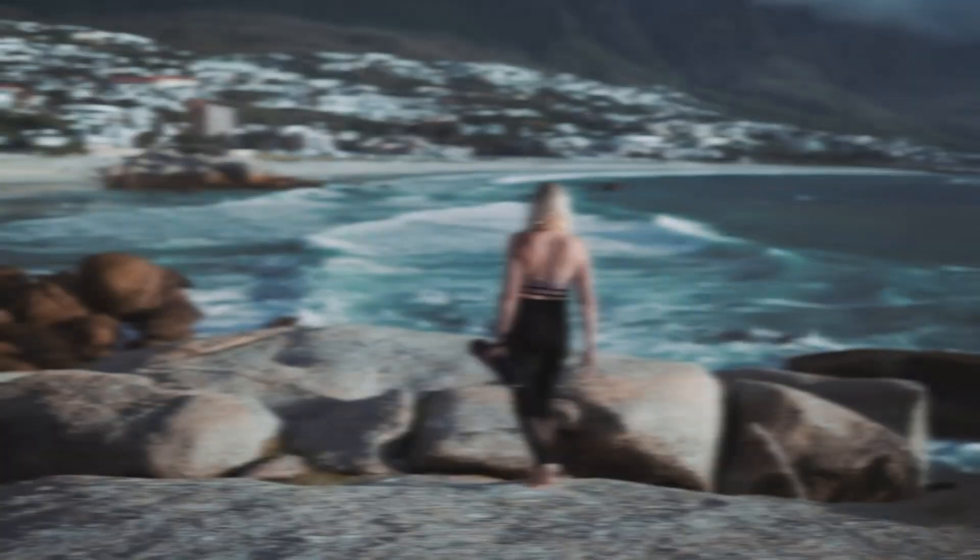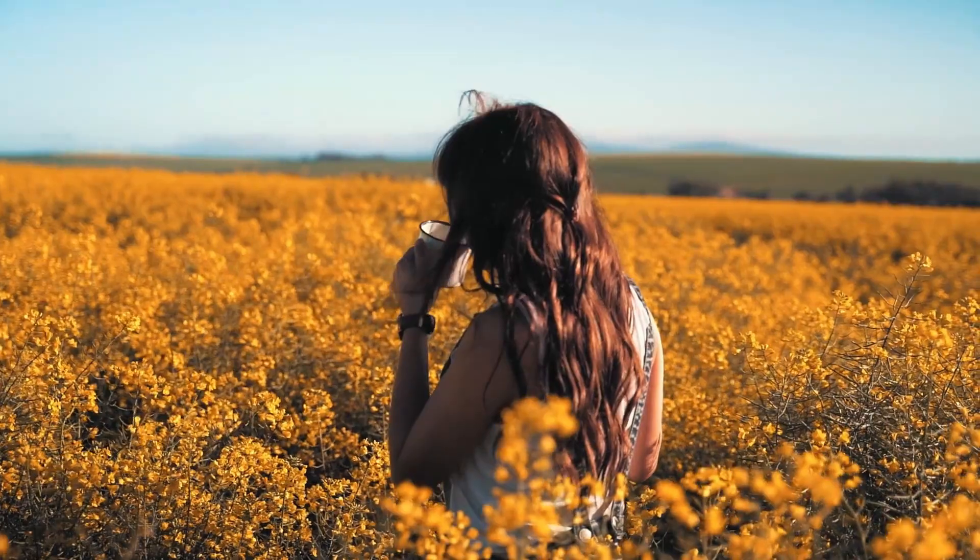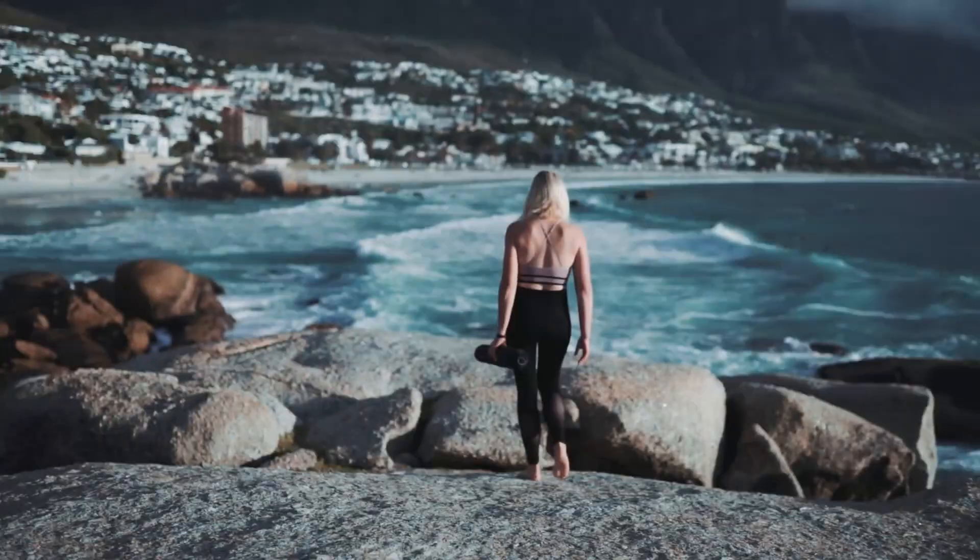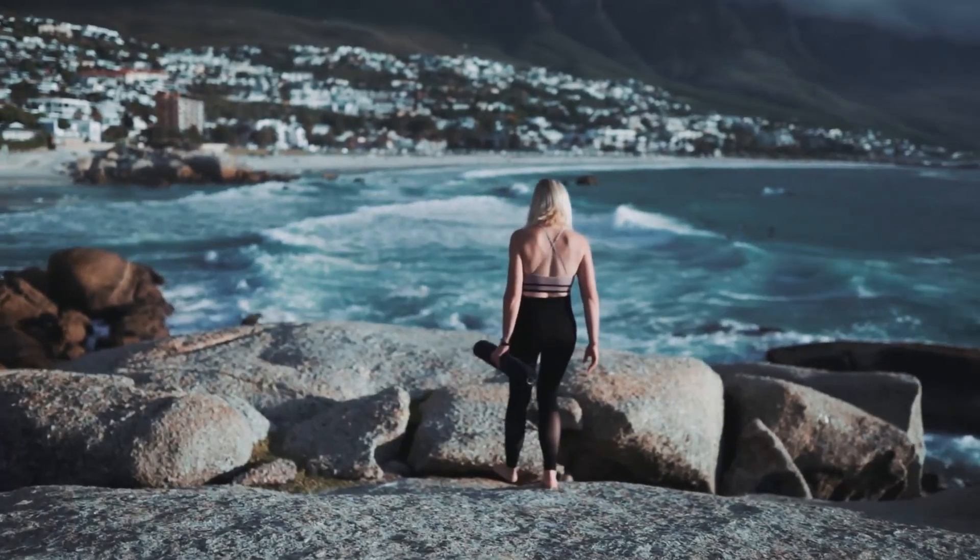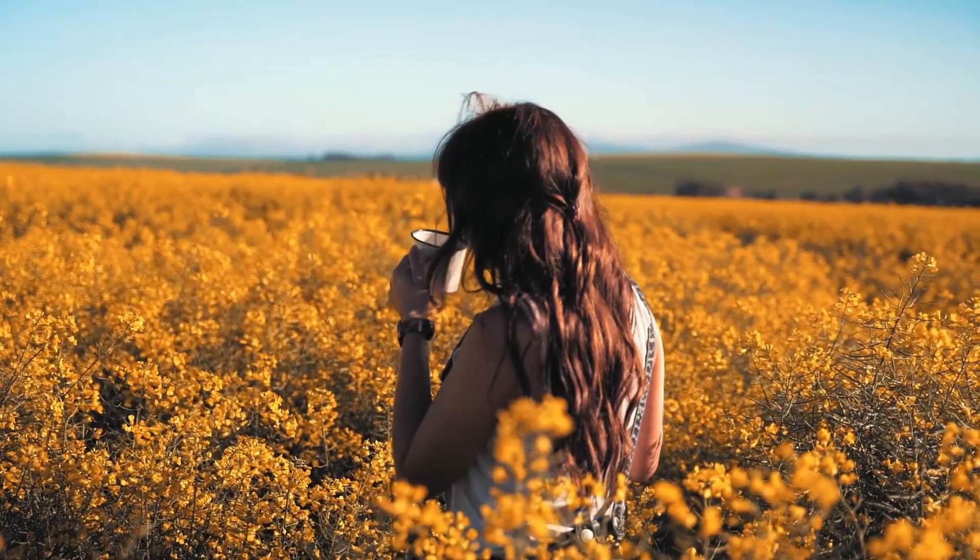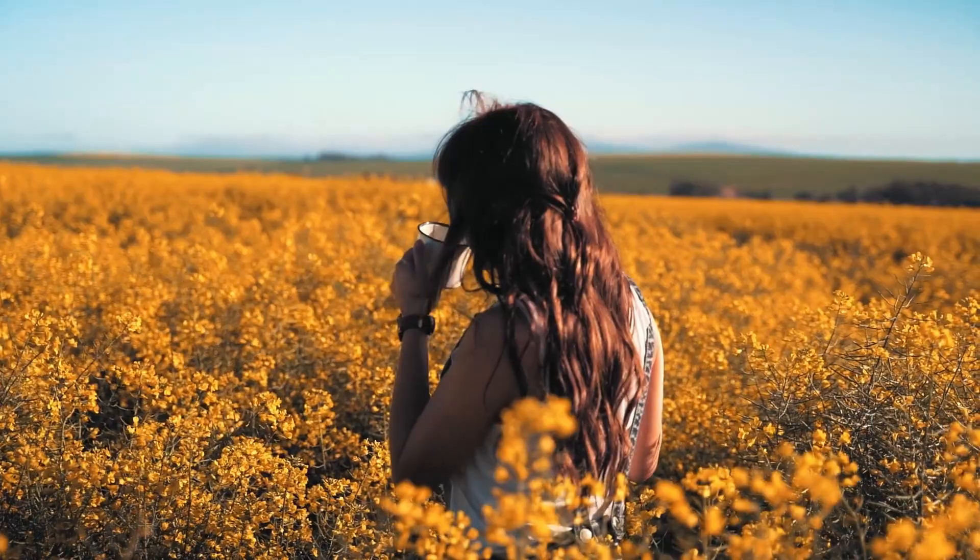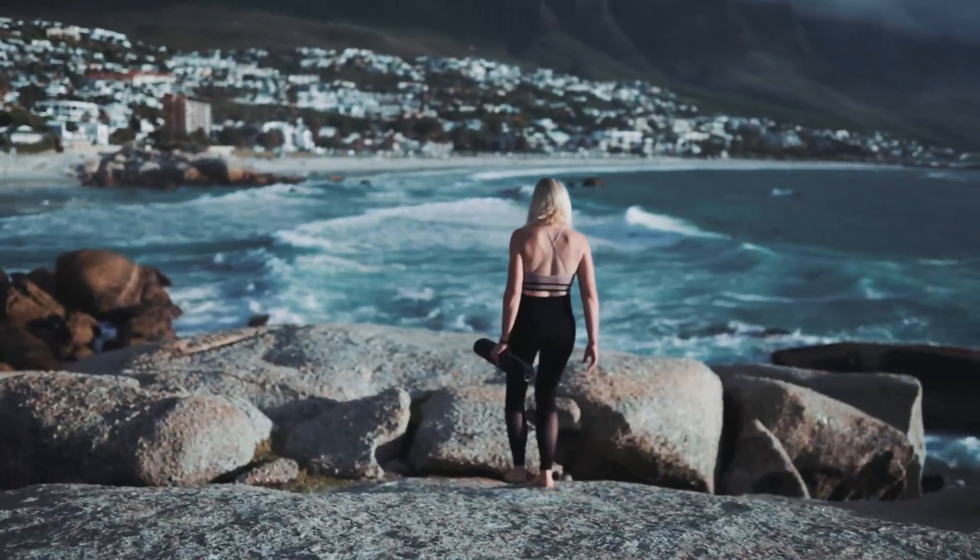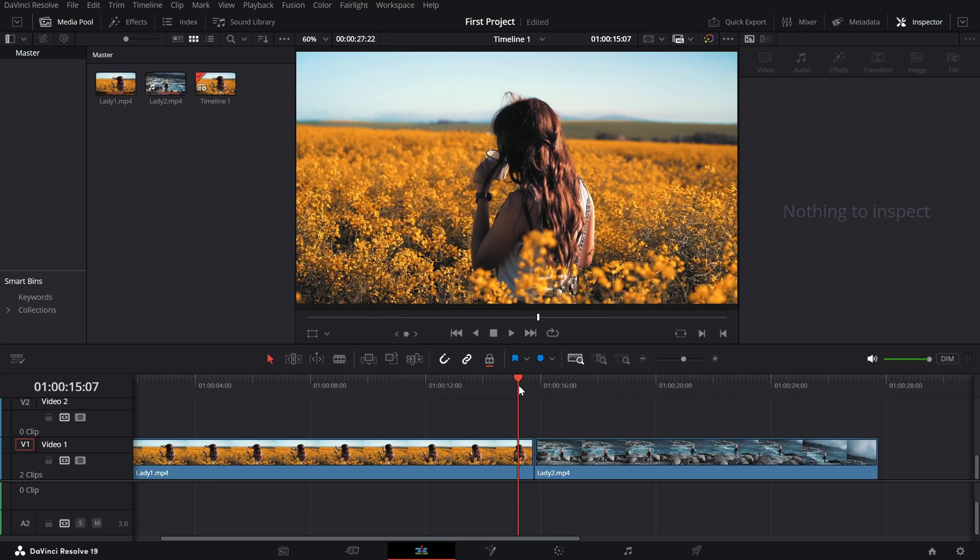Today, we're diving into how to use the Blur Dissolve transition for creating beautiful seamless scene changes. It's a perfect way to add a cinematic flare to your videos. Let's get started.